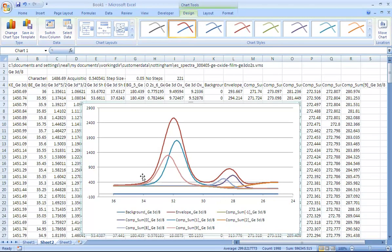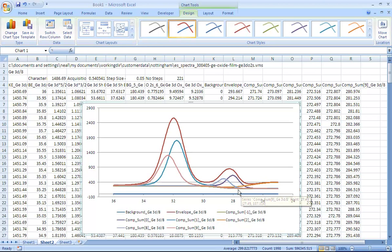...we now see that the component peaks that are meant to be bell-shaped and photo emission signal are now sat on top of the background signal that is a consequence of inelastic scattering.